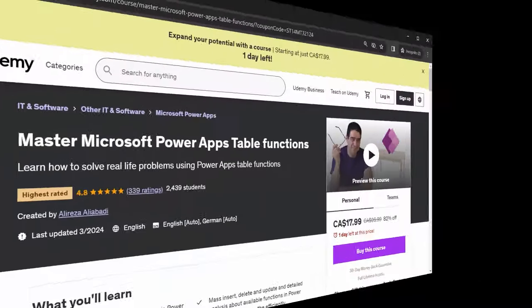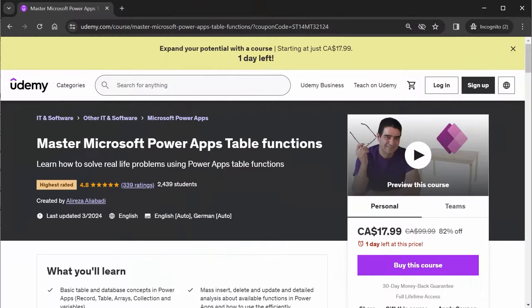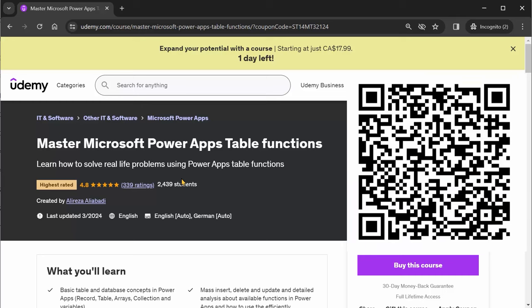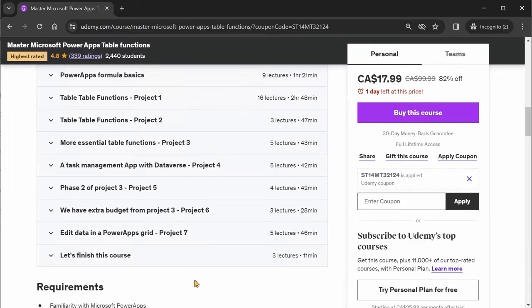But before we start, this video is actually a sample lecture from my course on Udemy called Master Microsoft PowerApps Table Functions. If you are lucky to check this video before March 30th 2024, just scan this code and get this course for free. If you already have this course, yes you're right because this section is recently added. It is one of the lectures in project seven. So let's start the work.